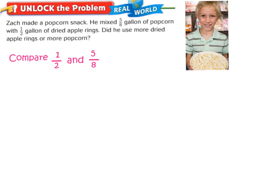We're going to look at a story problem. This problem is not in your GoMath book, but we're going to watch and listen. It reads: Zach made a popcorn snack. He mixed five-eighths gallon of popcorn with one-half gallon of dried apple rings. Did he use more dried apple rings or more popcorn? So we want to see which did he use more of — one-half or five-eighths.